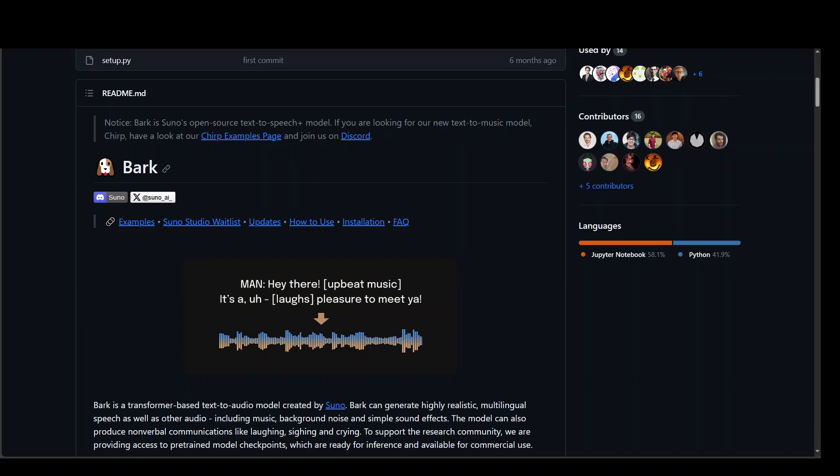Also, Sonu has provided access to pre-trained model checkpoints ready for inference. In this video, I am going to show you how you can locally install this Bark model and play around with it and generate audio from text. So let's get started.